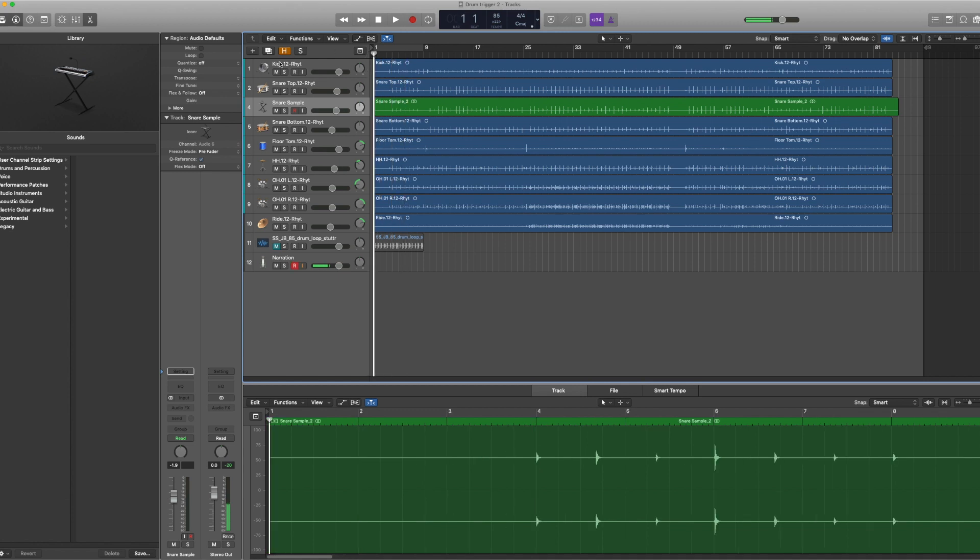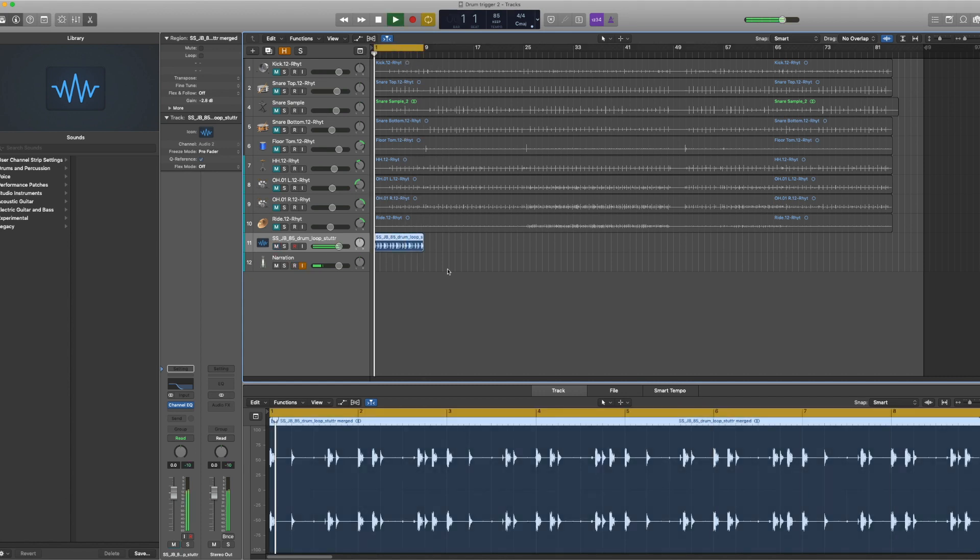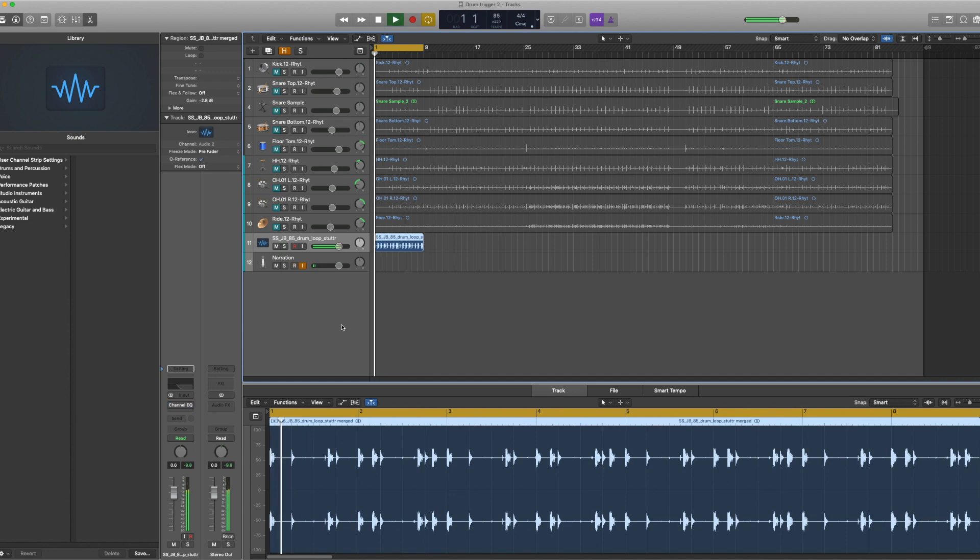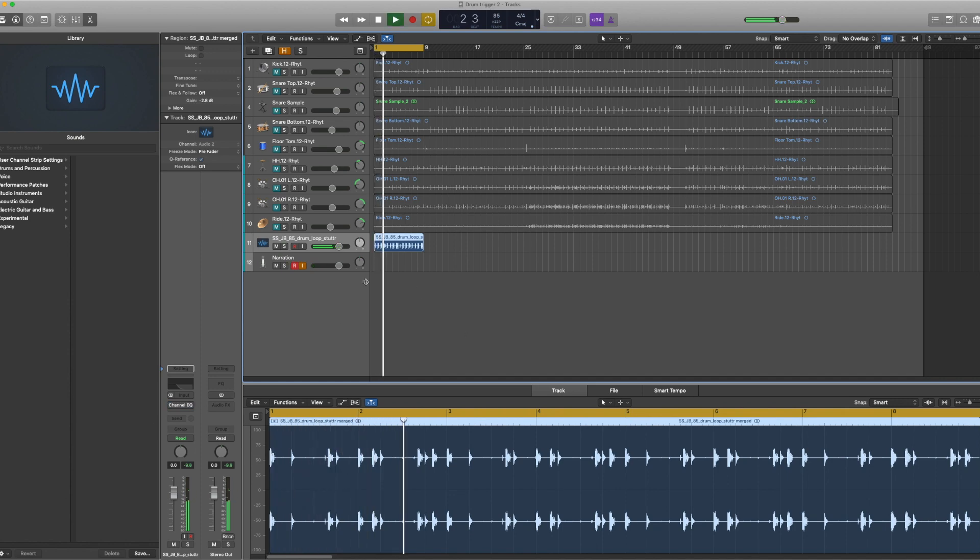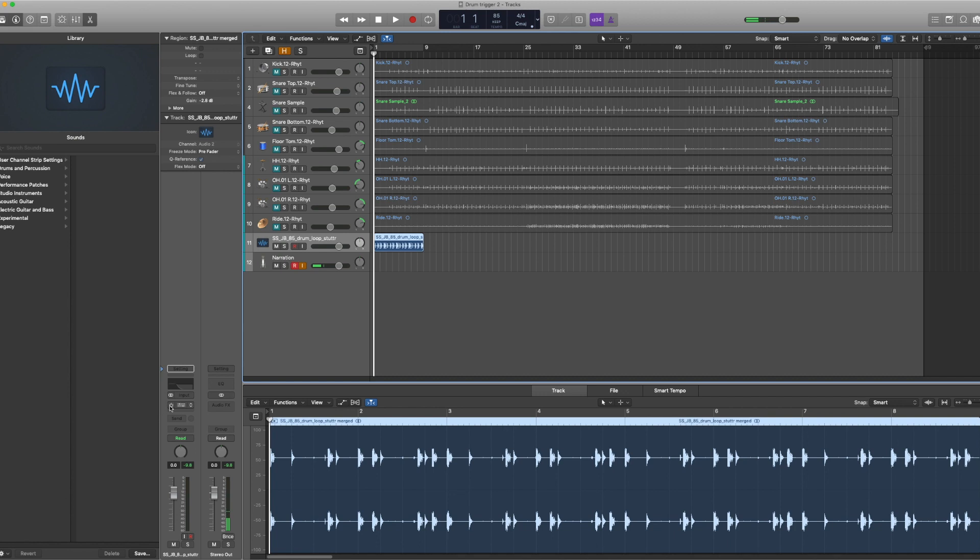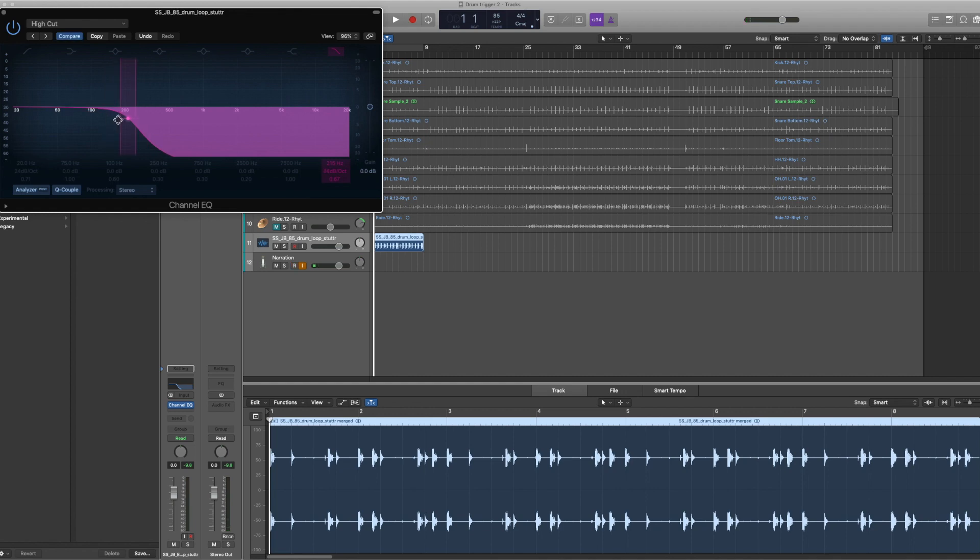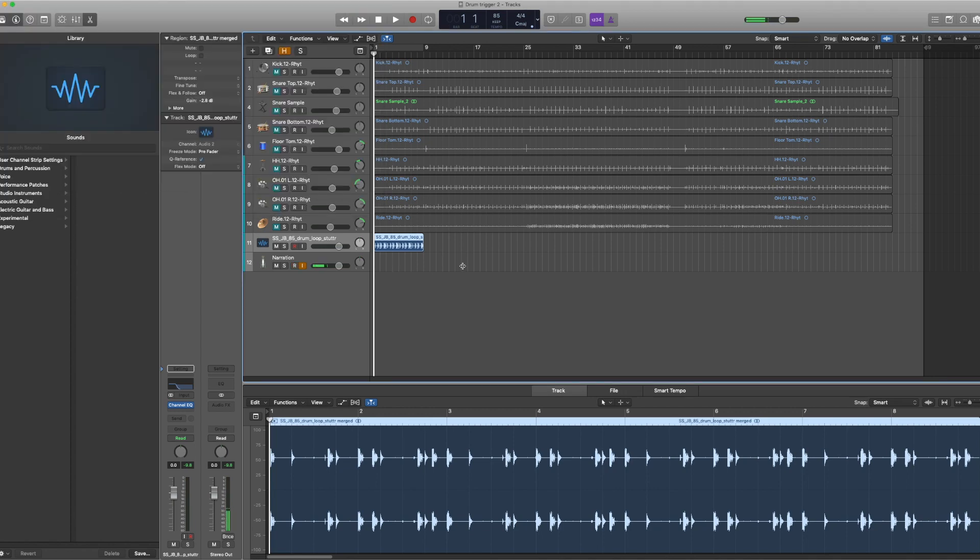That's one way I use the drum trigger in Logic. Another way is, let's say I have a sample from Splice here, and I like the way this sounds. However, maybe I want to isolate it or maybe I want to add a kick sound to it. Here's how we do that: first thing I do is add a high cut and really just isolate the low frequencies where the kick lives.